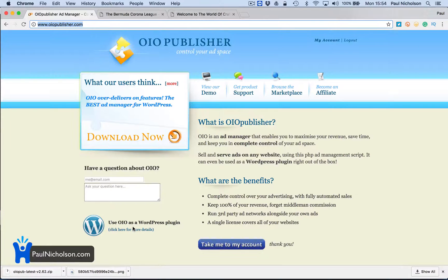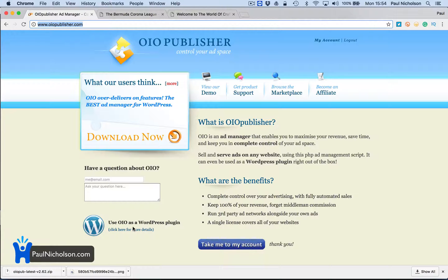Hey guys, Paul here. I am going to show you today how to use this plugin on your WordPress blog so you can actually manage your own advertising and sell your own advertising space. Keep putting Google AdSense if you want, but you're going to be able to sell space on your site for sponsorship and start making a little bit more money out of it.